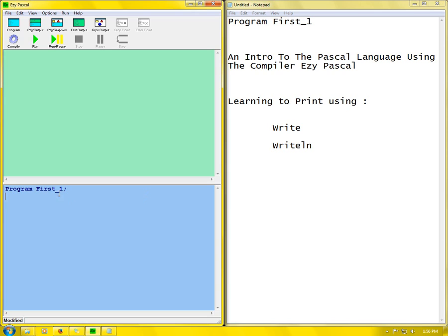Now we come down here and write begin. What begin does is say okay, here's what's going to happen - after this is where you start and you start showing everything that I put in. So after begin is where the program officially begins. After begin you don't need to put the semicolon.